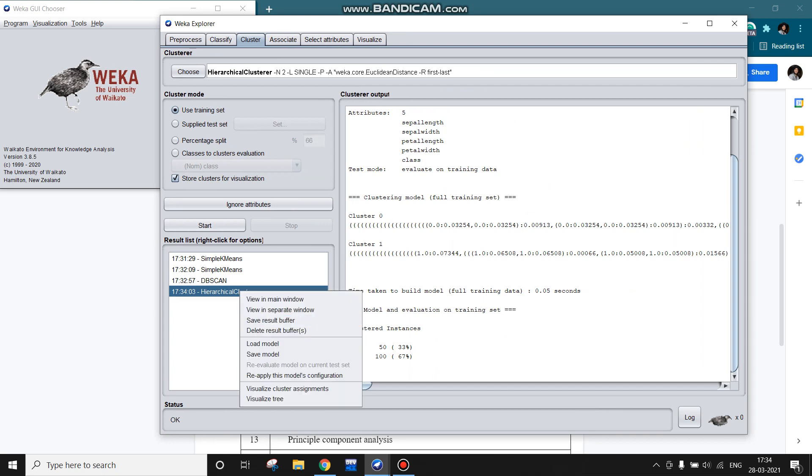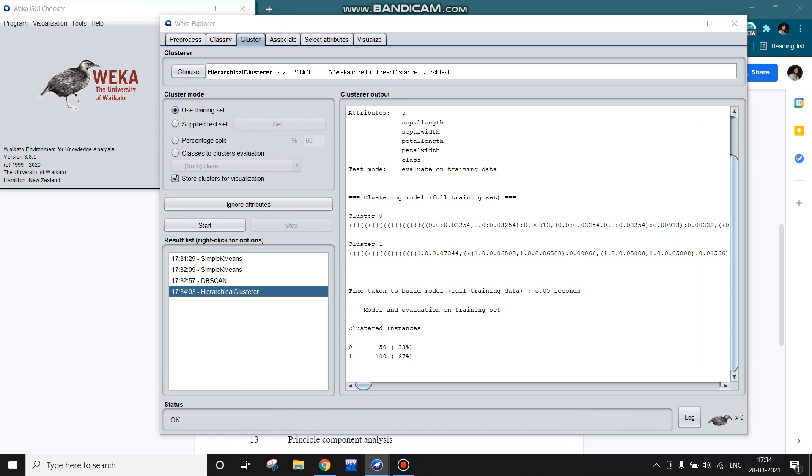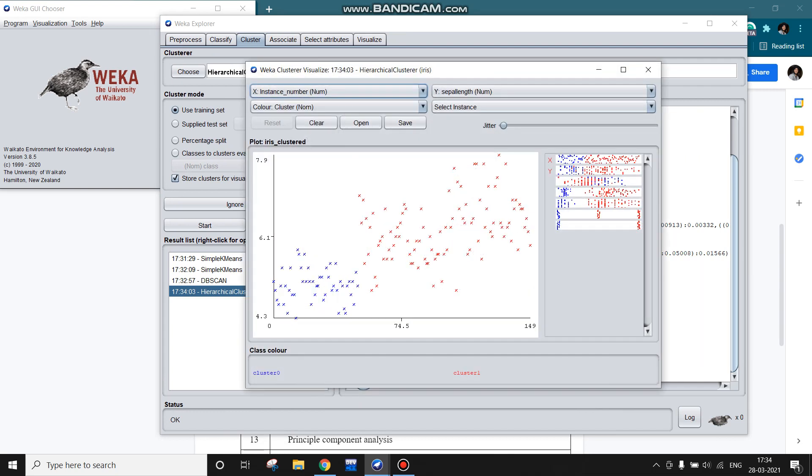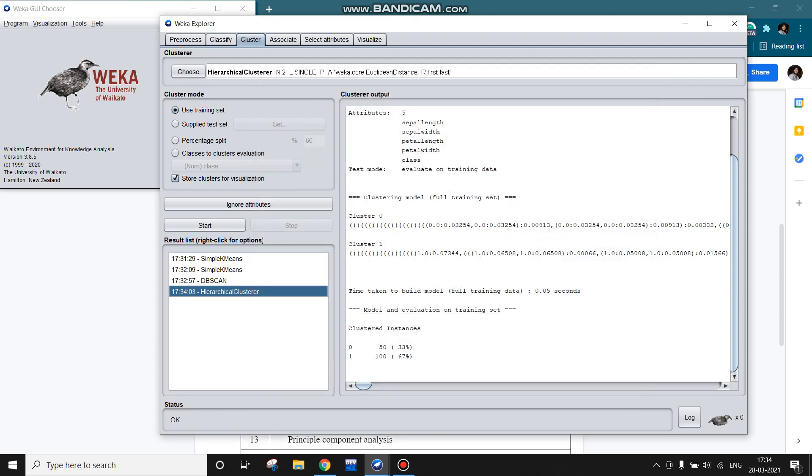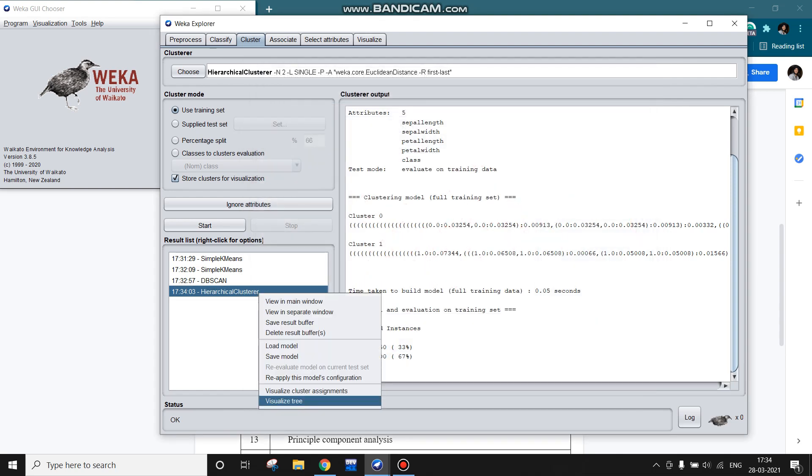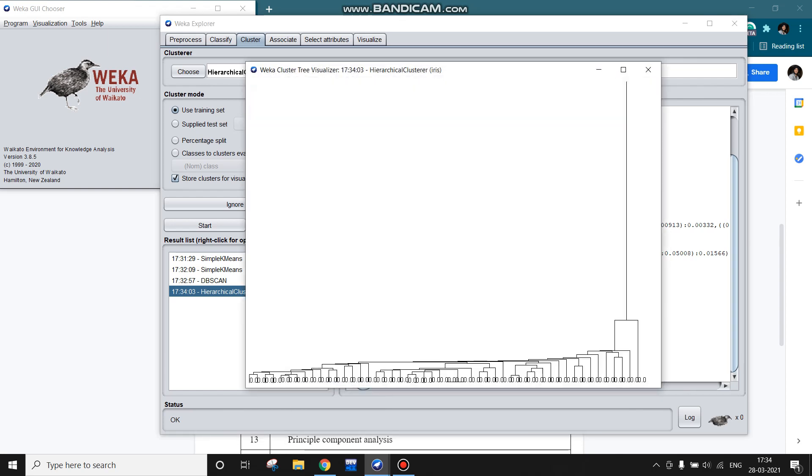Right-clicking, we can have again the visualization of clusters, cluster assignments. Two clusters have been formed, and we can also have the visualization of the tree here in this algorithm. This is the hierarchical clustering tree that is formed.